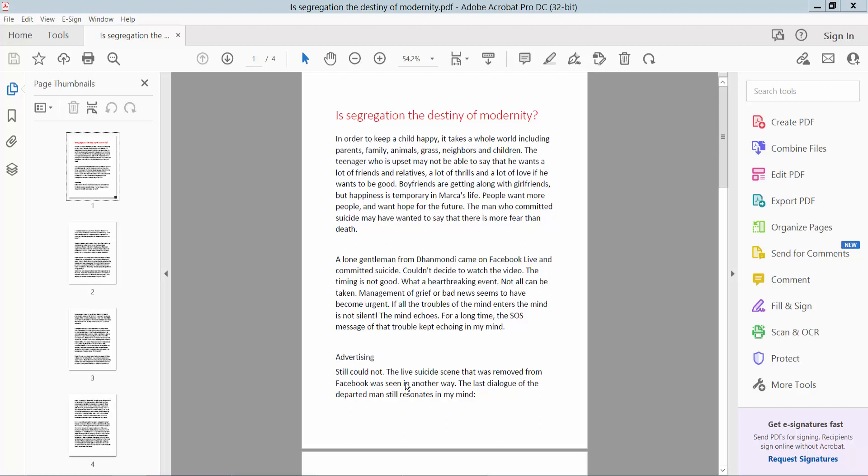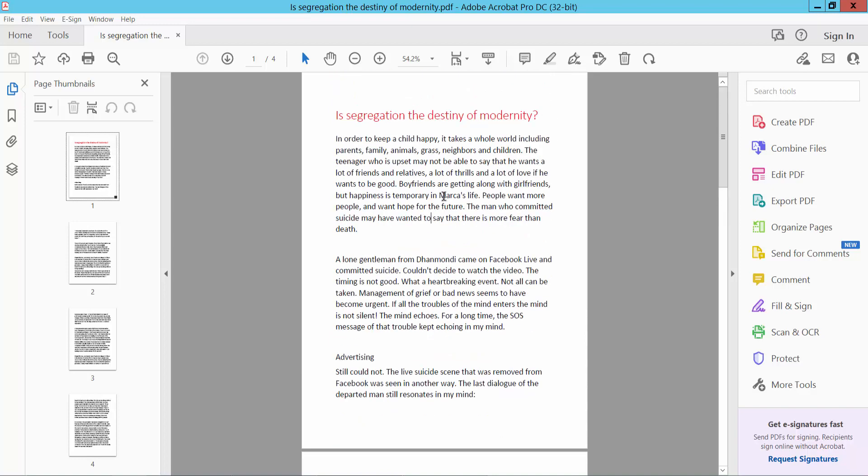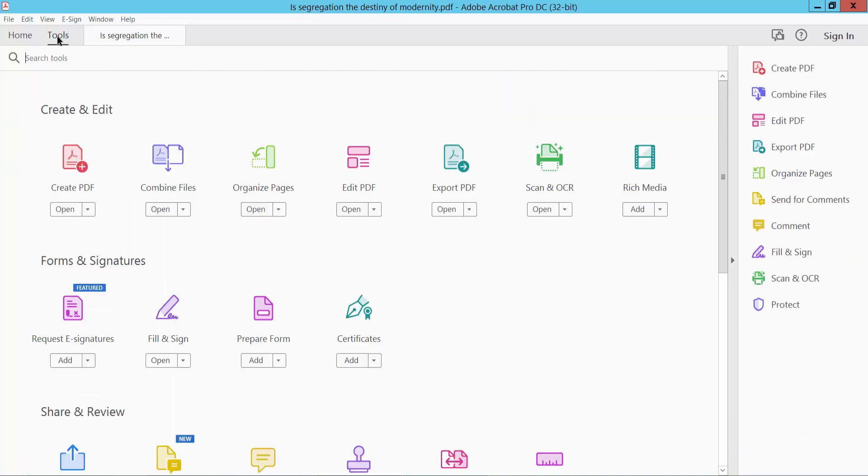Hello everyone, today I will show you how to insert today's date in a header or footer using Adobe Acrobat Pro DC. First, load your PDF file. Click the Tools option, and here we will find Edit PDF.